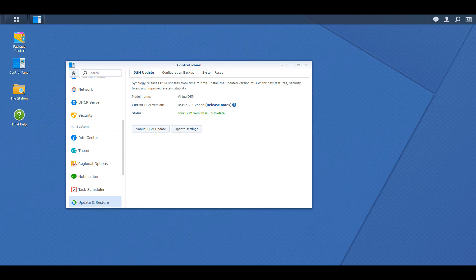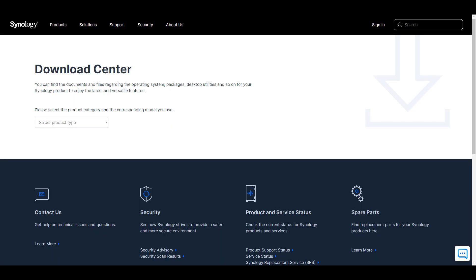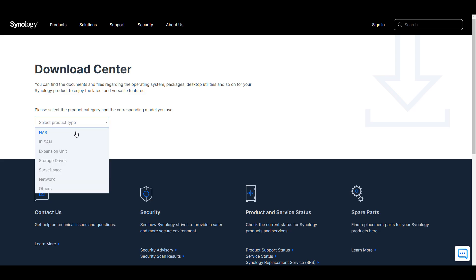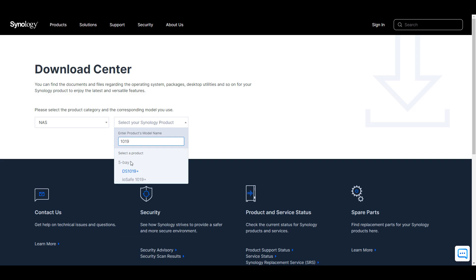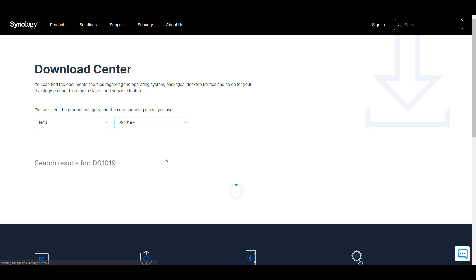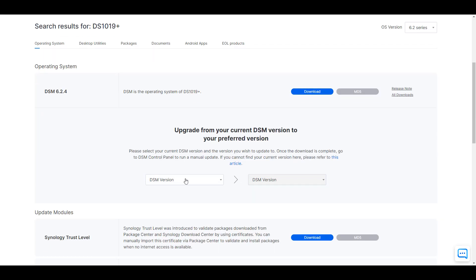I'll leave a link in the description to Synology's download center, but basically what you have to do is open up the download center, select the type of NAS that you have, and then select the operating system that you're currently running and what you'd like to upgrade to.